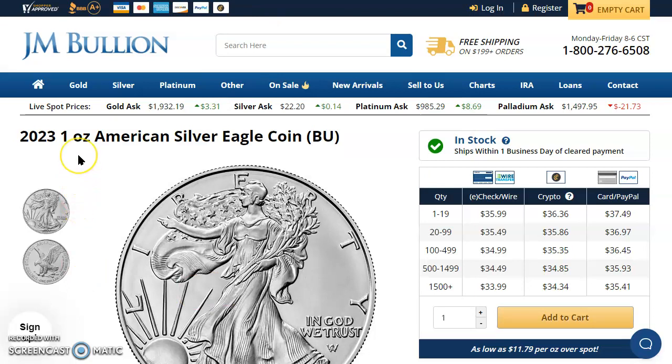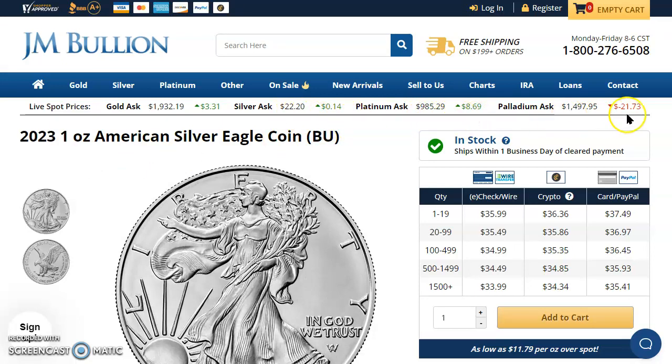Now let's head over here. JM Bullion says that the gold price is now up $3.31 to $1,932.19. Silver's up $0.14 to $22.20. Platinum up $8.69 to $985.29. And Palladium down $21.73 to $1,497.95.